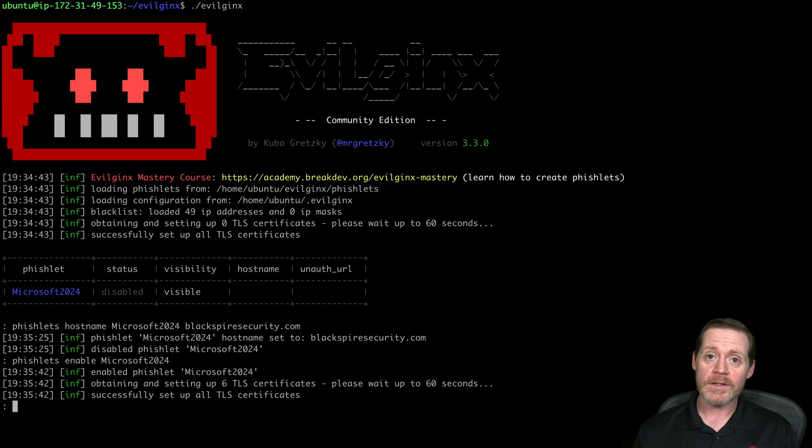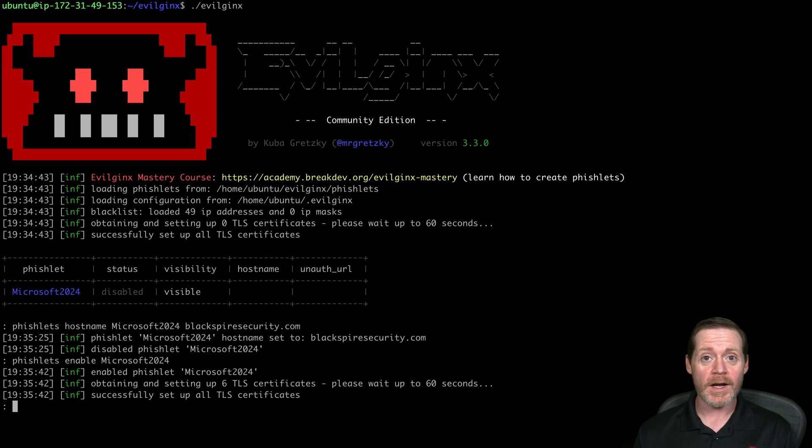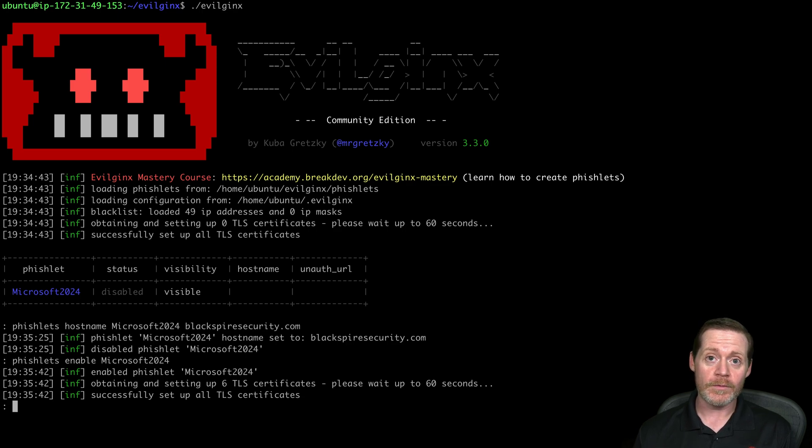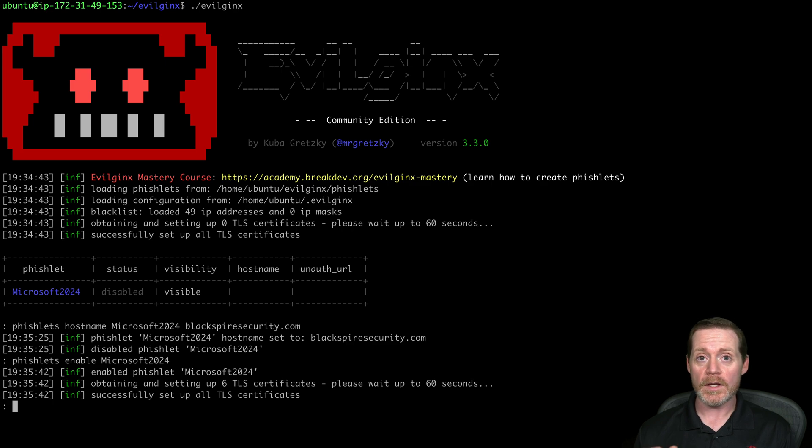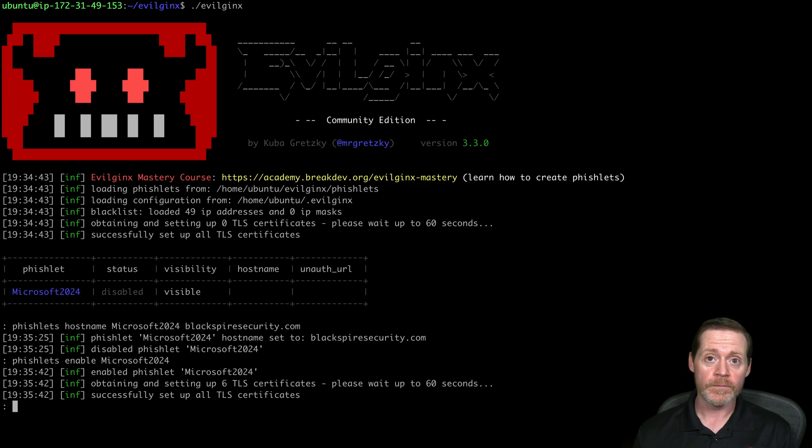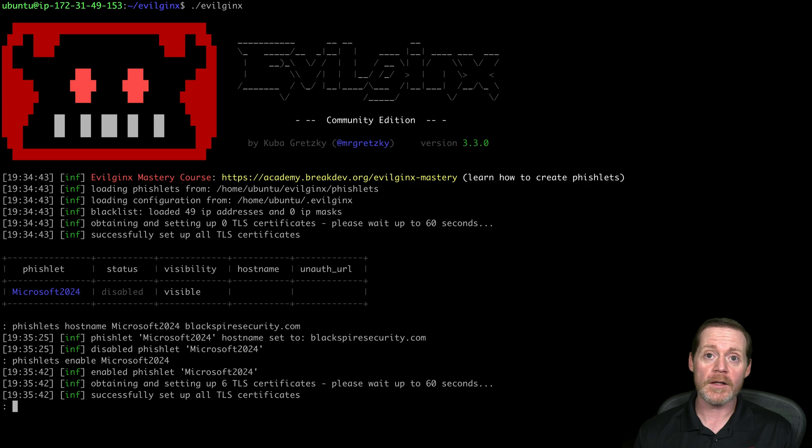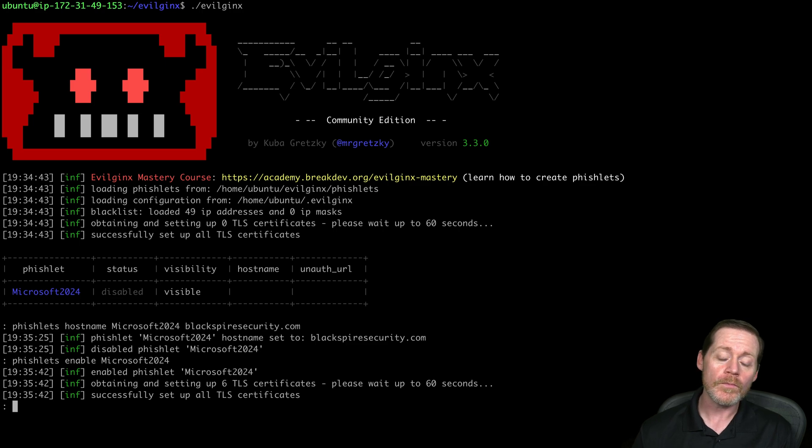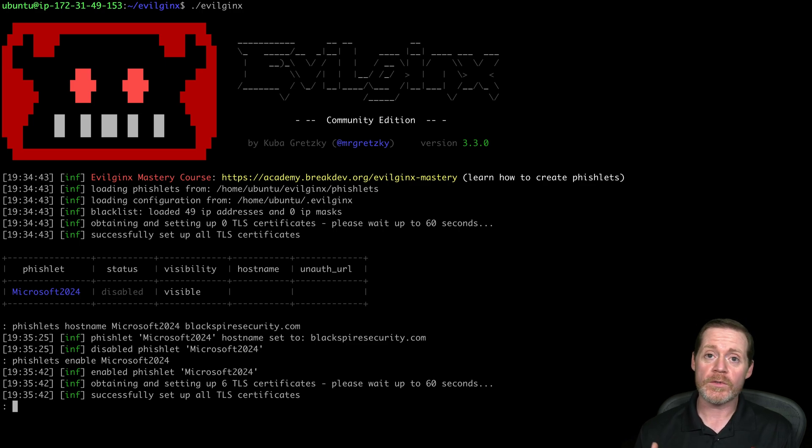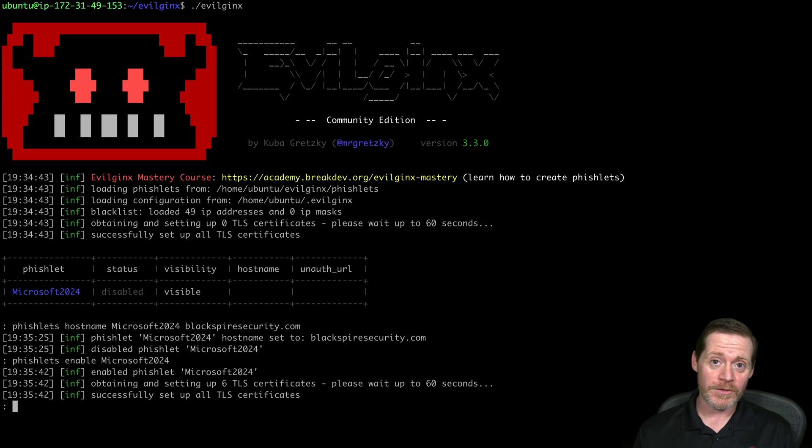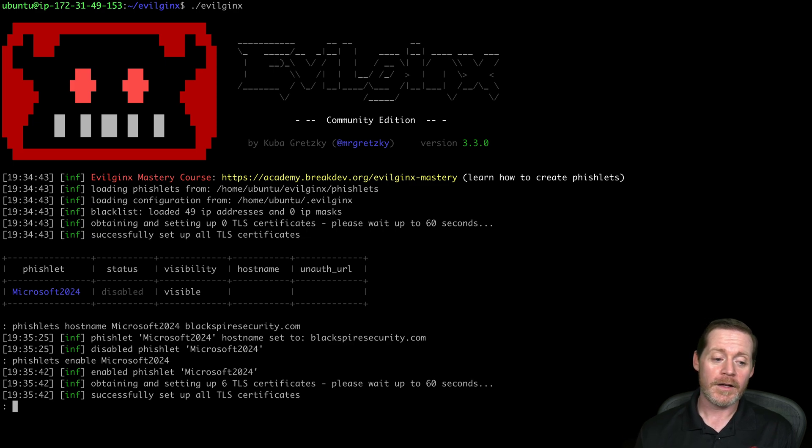Now of course, registering a certificate, it uses Let's Encrypt. That could be an IOC in some cases, so you may want to register your own certificates. You can do that now. You can register your own certificates, you put them in the folder inside EvilJinx 3, and then it will import those. That's a new feature of 3.3, one that was not there previously and kind of limited the usage of this. But Let's Encrypt still works. It's a valid certificate. Most users won't even notice. But if they do compare, you'll see a Let's Encrypt certificate on a Microsoft URL or something like that. So you want to be pretty careful there. It could be an IOC.